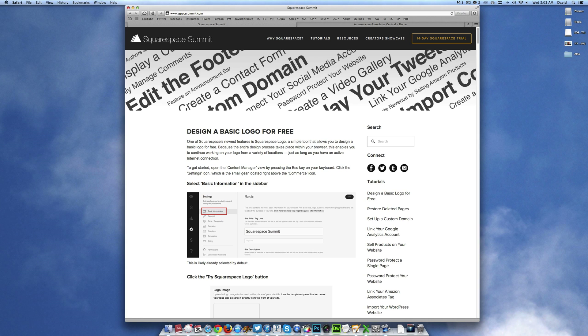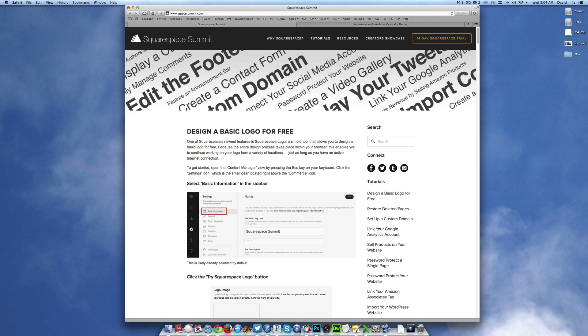So in a previous tutorial, we walked you through a pretty basic process of how to set up and sell Amazon products directly within your Squarespace website. Now, as mentioned previously, if you want to make some revenue from said product, you will need to link your unique Amazon Associates tag to your Squarespace account.